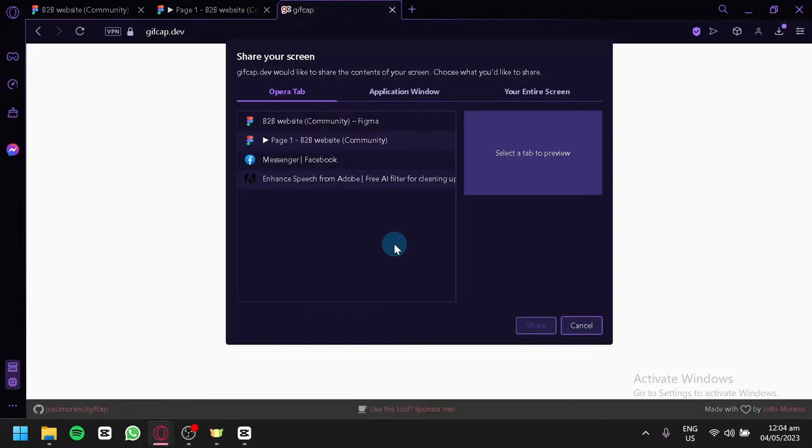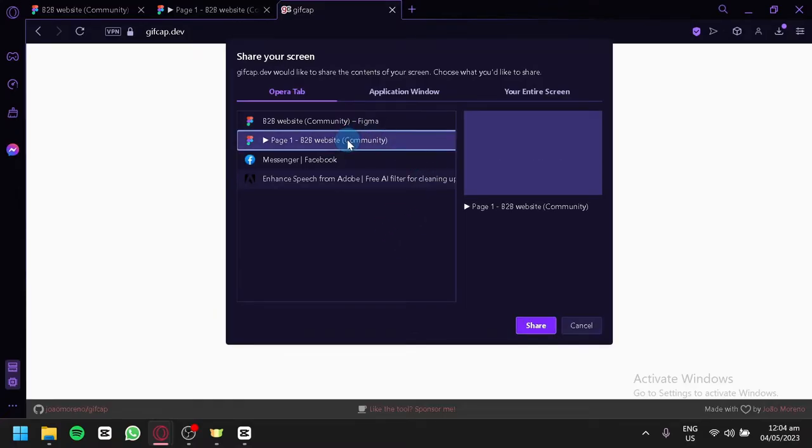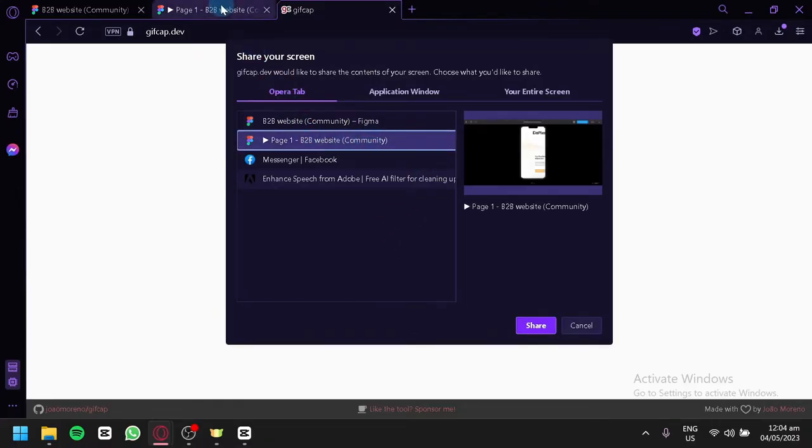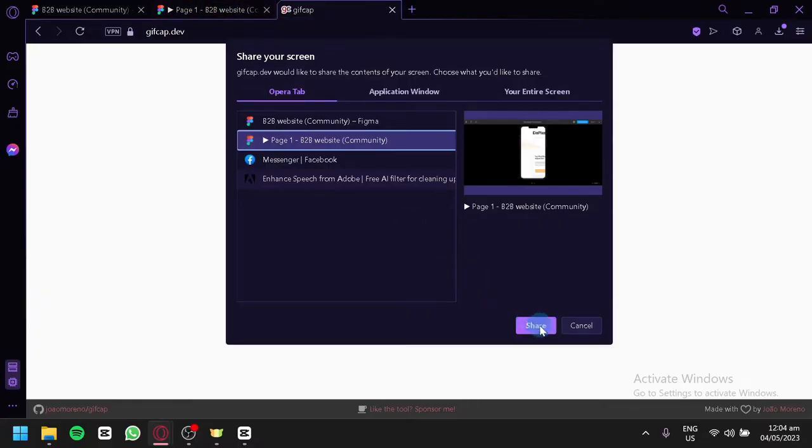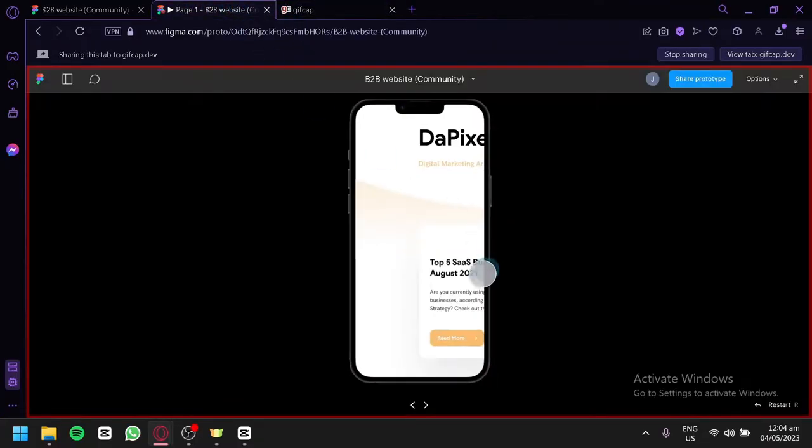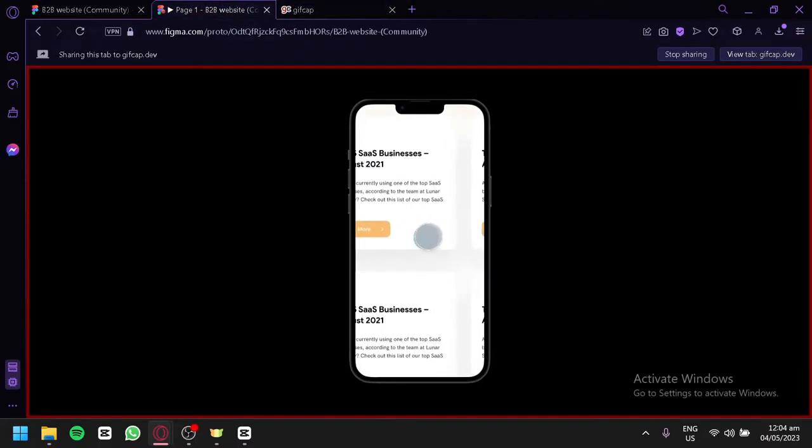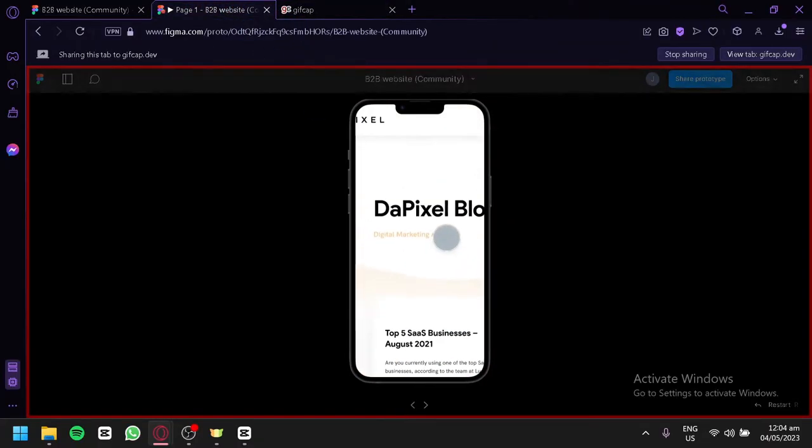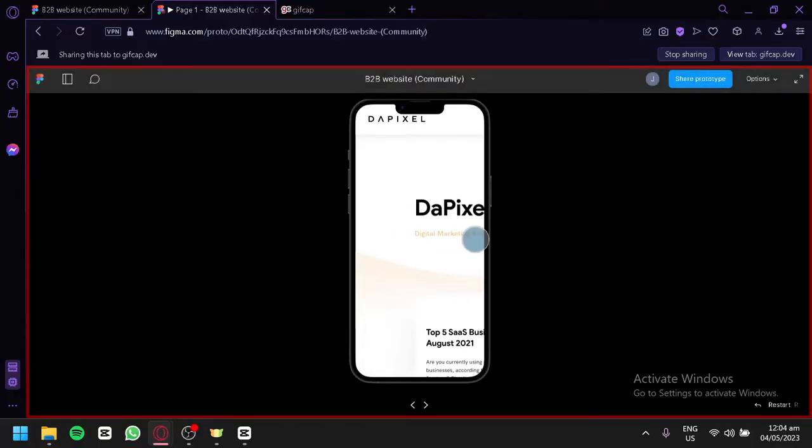You're going to click on start recording, and then you're going to select page one, which is our Figma. Over here, click on share, and over here you're simply going to do whatever you would like to do.